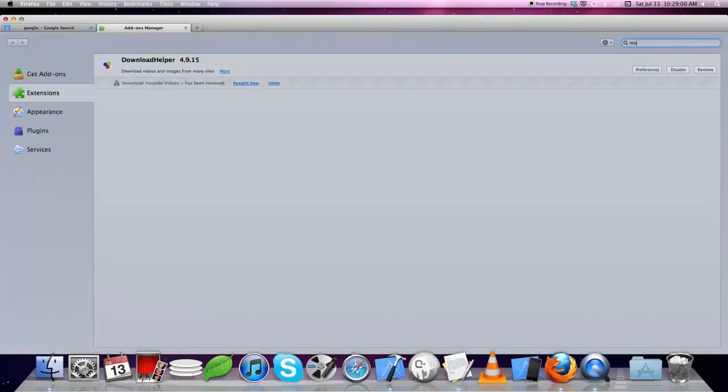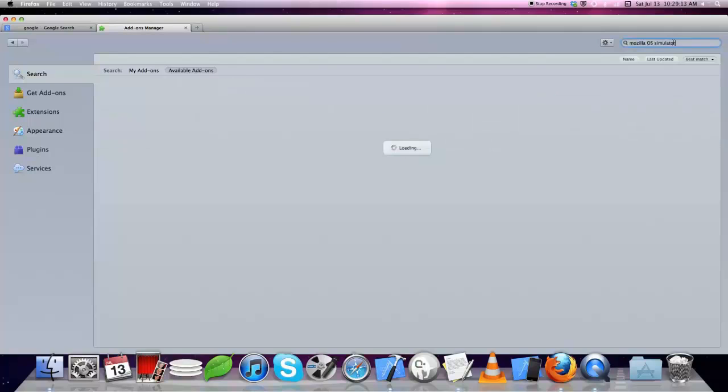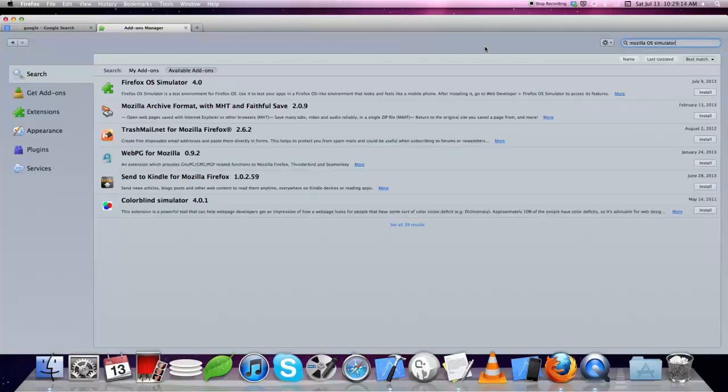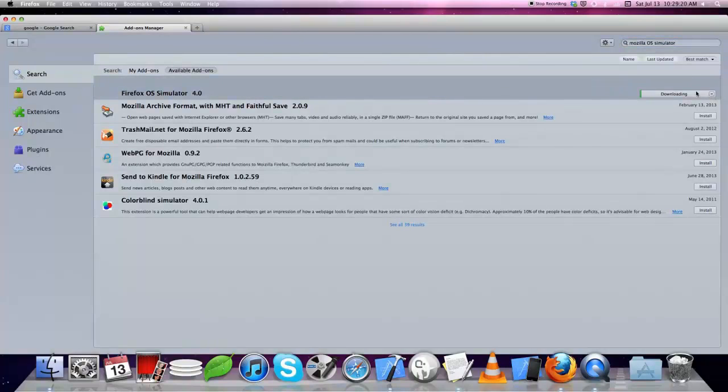In search, just type Mozilla OS simulator. I'm installing the current version, which is Firefox OS Simulator 4.0. This will take some time.